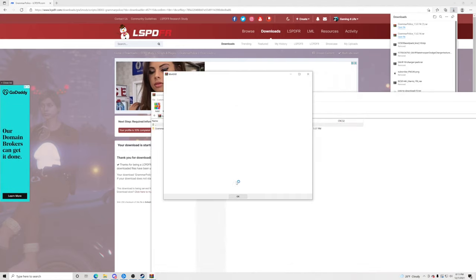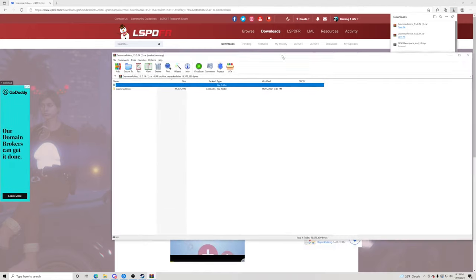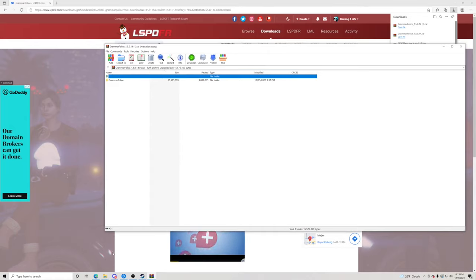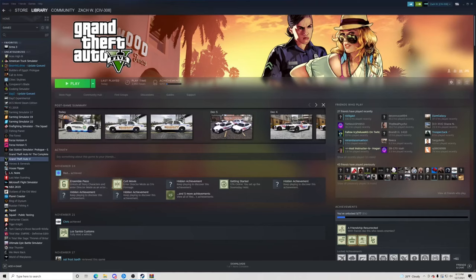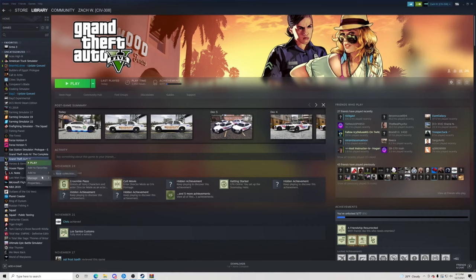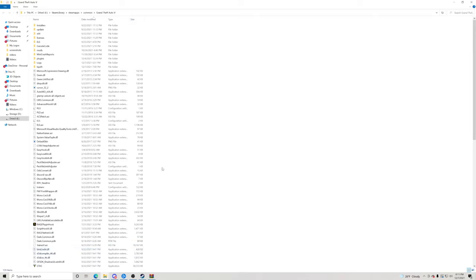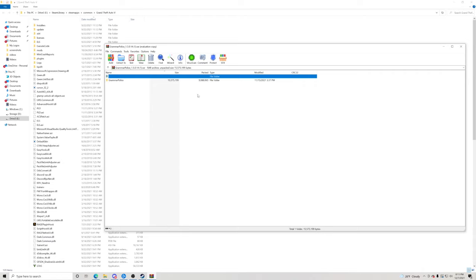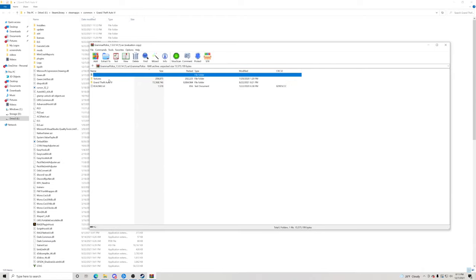It shouldn't take too long — perfect, it just opened up right away. We've got Grammar Police right there. What we're going to do is go to our GTA5 main directory. You can go to Steam, go to Steam Library, go to Grand Theft Auto 5, right-click on it, hit Manage, Browse Local Files, and that's how you pull up your GTA5 main directory.